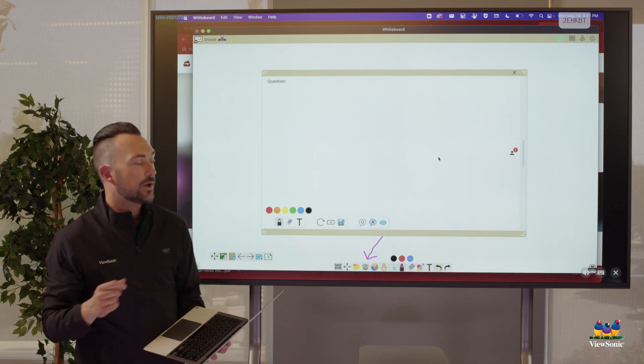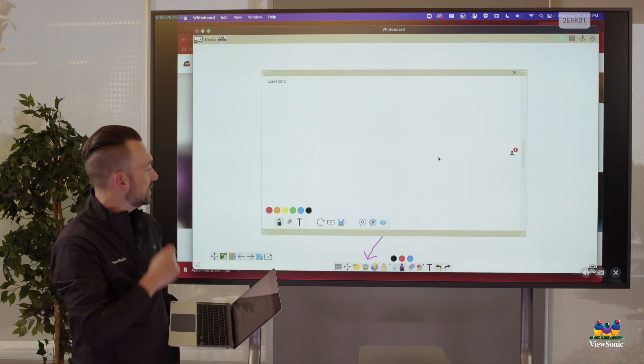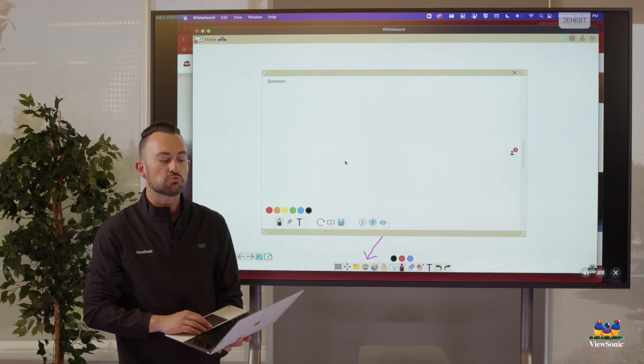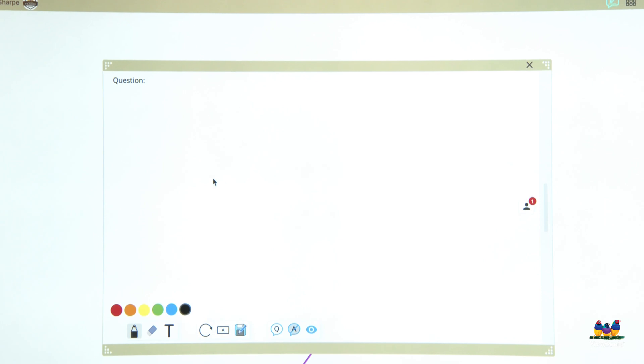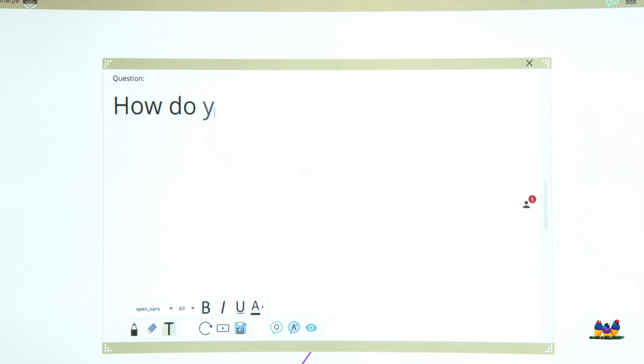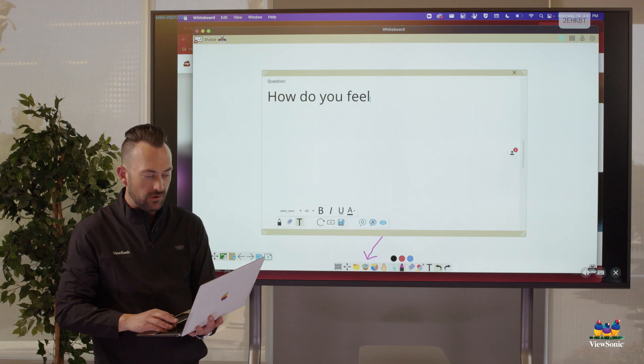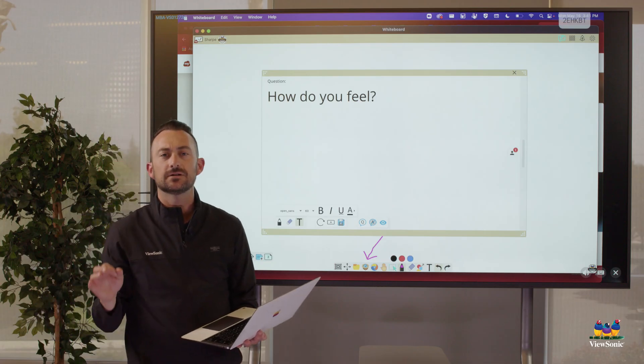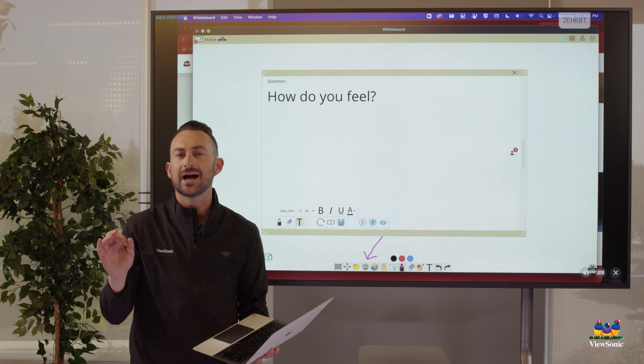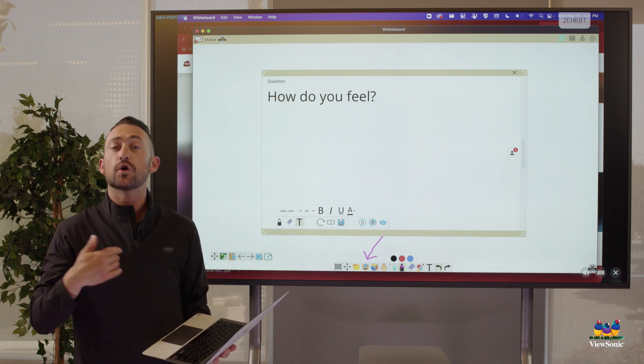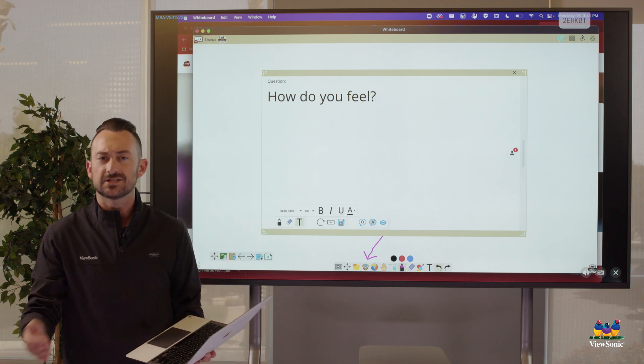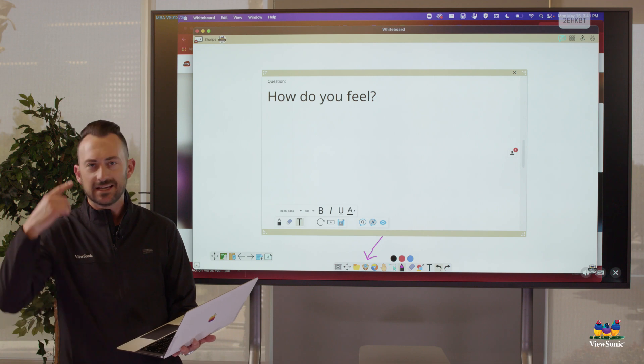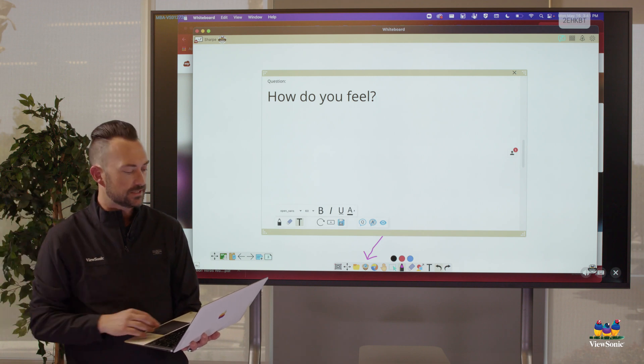So this is where I can write my question. I can type my question, right? I can come up here and say something like, how do you feel? Now you don't have to type something out. You don't have to write something out. You could verbally ask this. It's just a space for you to do it if kids need to reference it.